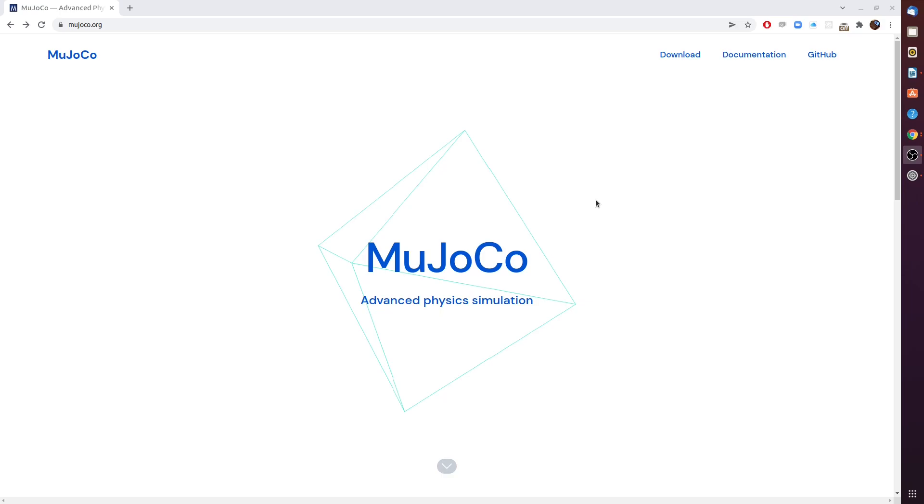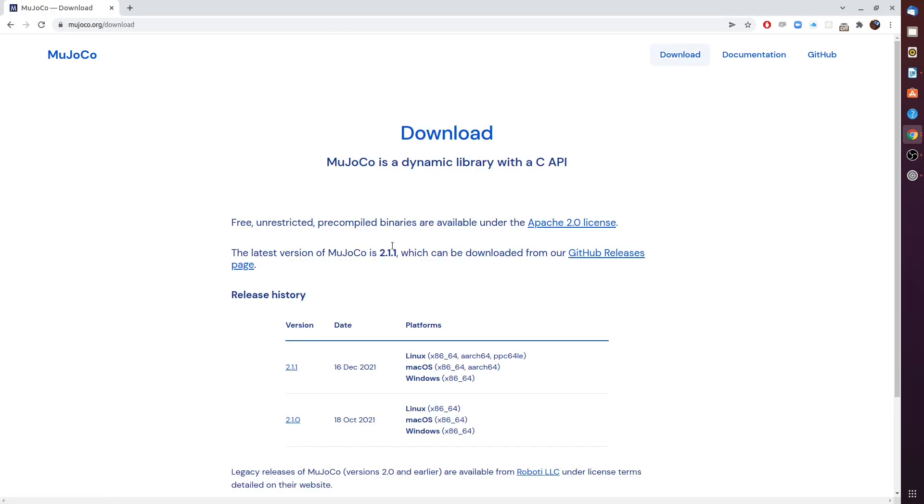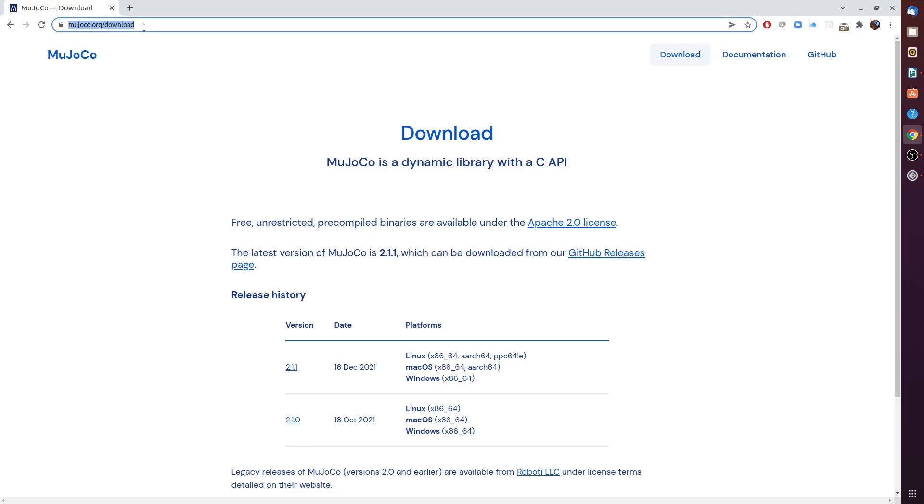What we're trying to accomplish today is actually not only installing the MuJoCo library, which is a C++ library, but we're going to install a Python wrapper of this library, which is MuJoCo-py. So instead of going through the download procedure which is available on this site and will only give us the C++ library, I want to go and visit the MuJoCo-py GitHub page.